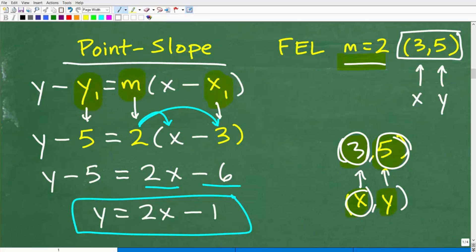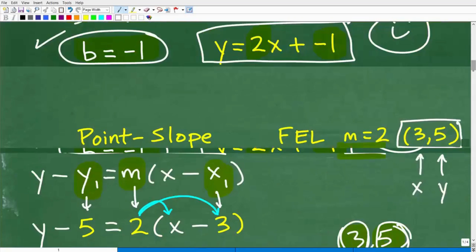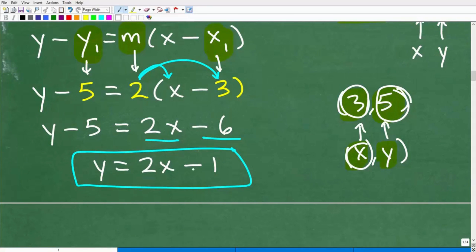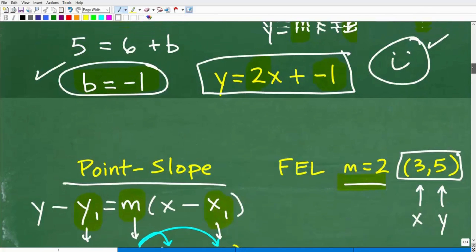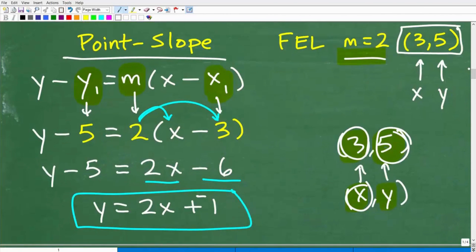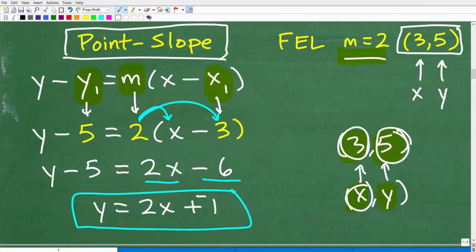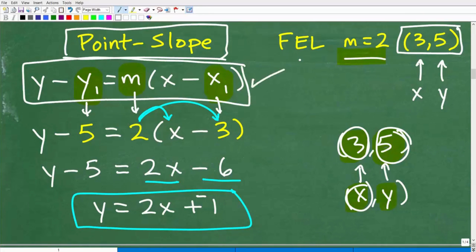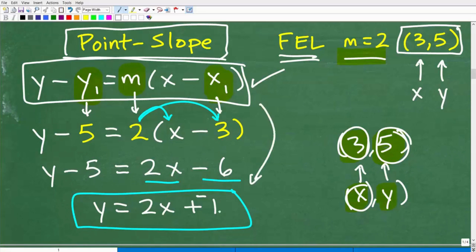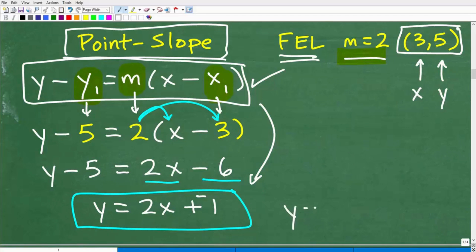y equals 2x minus 1 is the same as y equals 2x plus negative 1 — these are equivalent. From experience, most students do better with the point-slope formula. My recommendation is to use it as your plan A when finding the equation of a line. Notice that even though we used the point-slope form, our final answer is in y equals mx plus b, slope-intercept form — the same answer we got using the slope-intercept method.